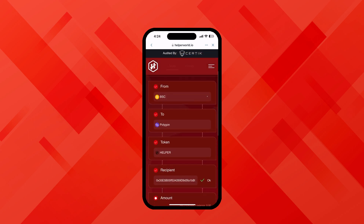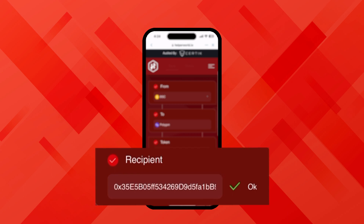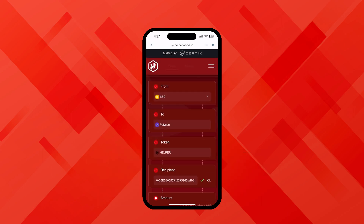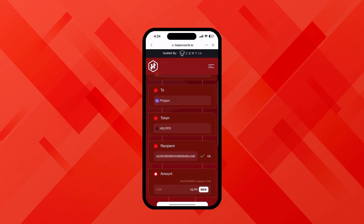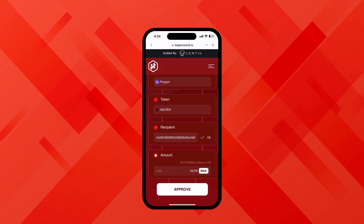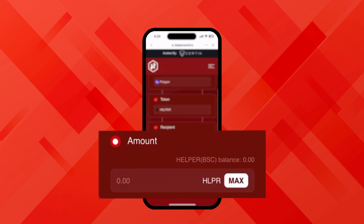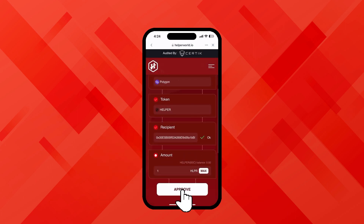Observe how the recipient address is conveniently pre-filled for your convenience. As you can see, the screen now shows from BSC to Polygon and the token is helper. Now let's try the bridge — I'm putting one helper and now I'll click on approve.